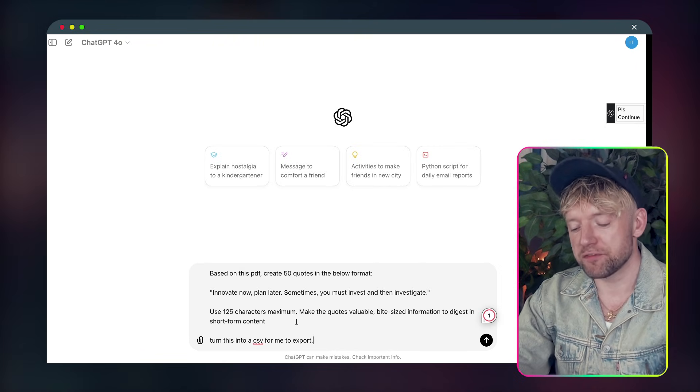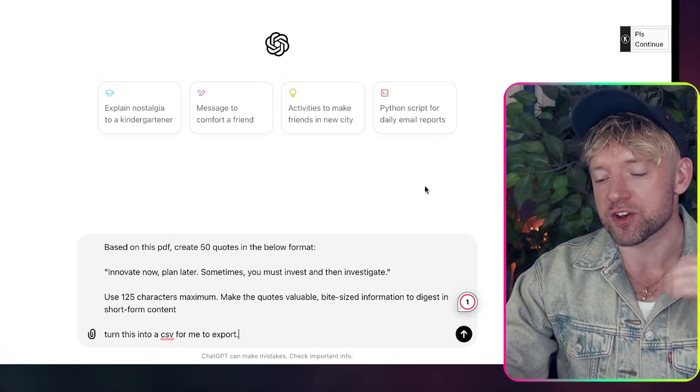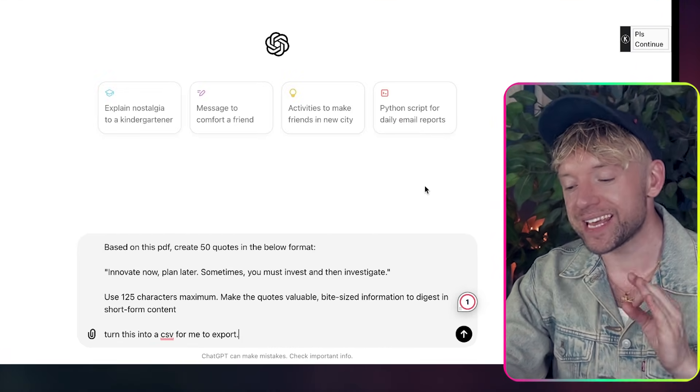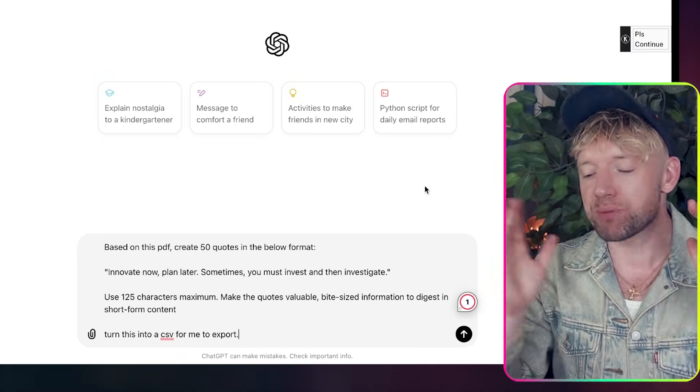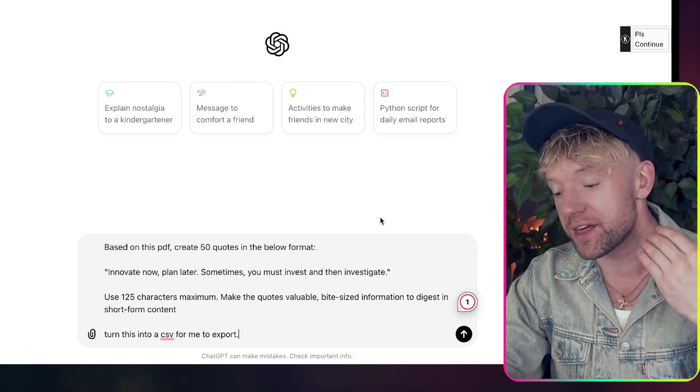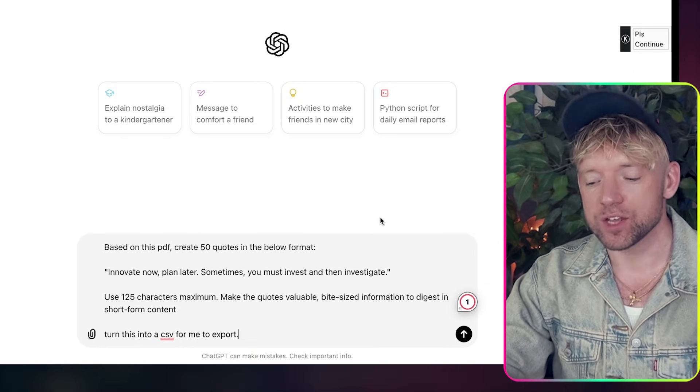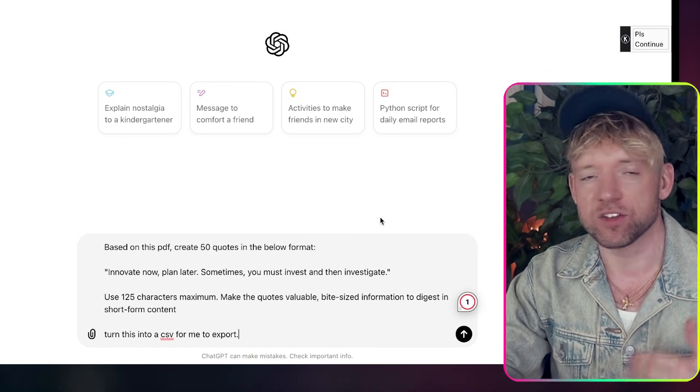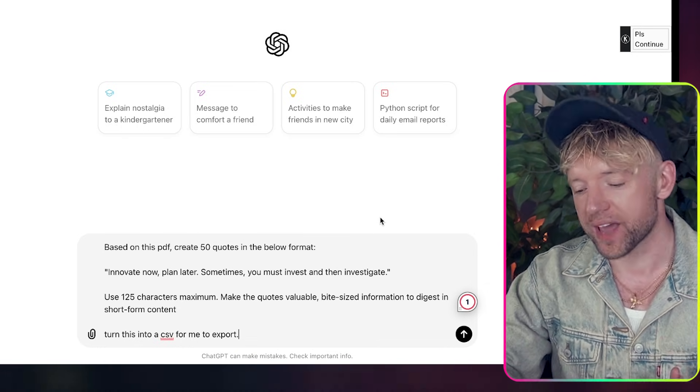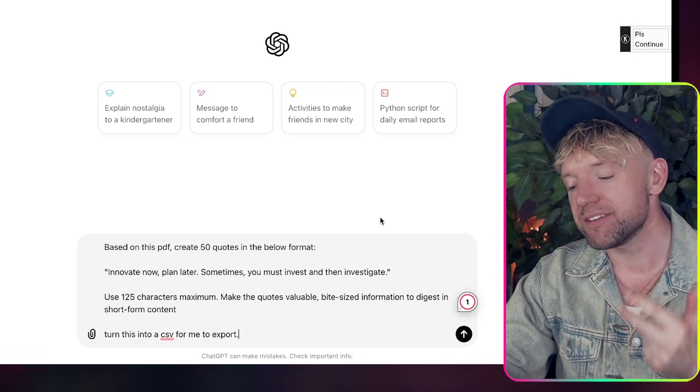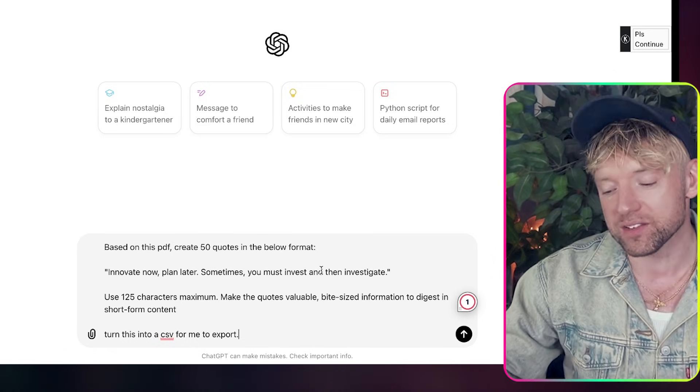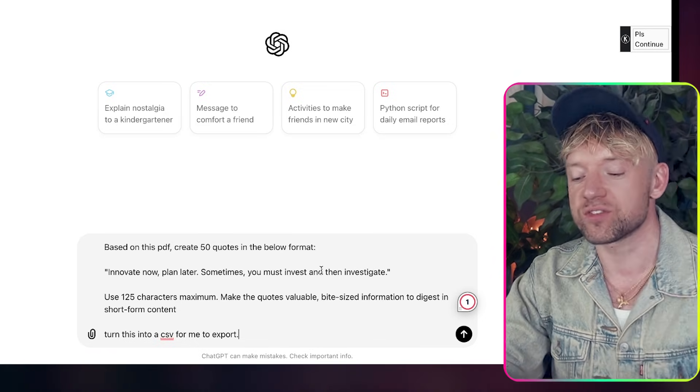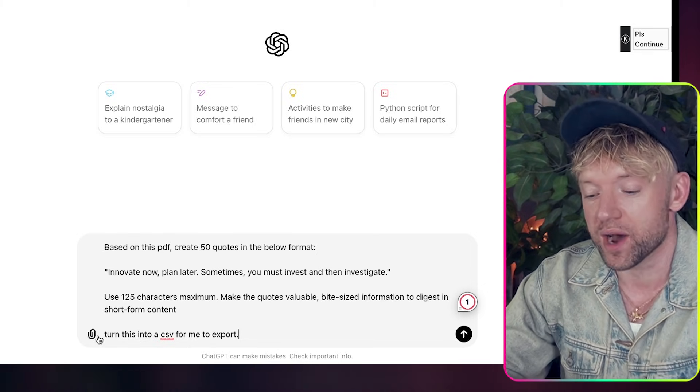So we can start by giving ChatGPT the following prompt which is this: Based on this PDF quote 50 quotes in the below format. Innovate now, plan later, sometimes you must invest then investigate. Use 125 characters maximum. This is because of the text length on Canva. Make the quotes valuable, bite size information to digest in shorter form content. Turn this into CSV for me to export.